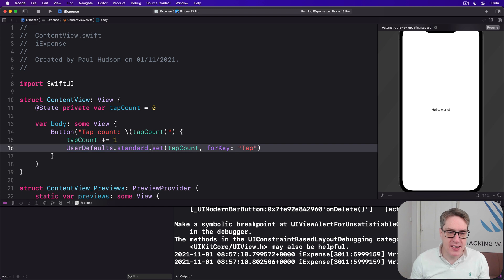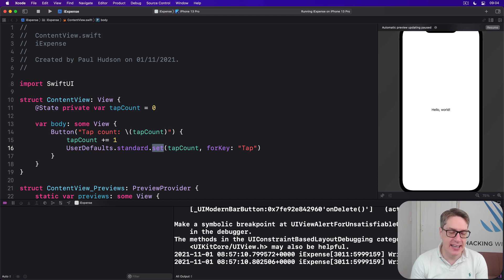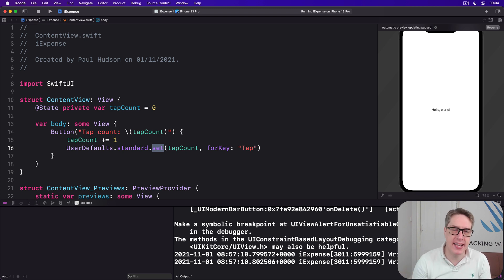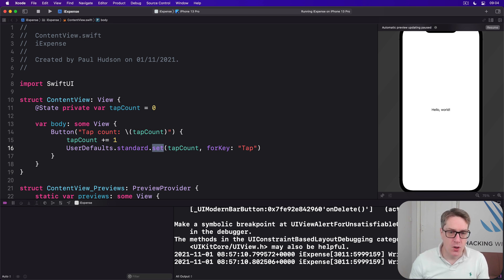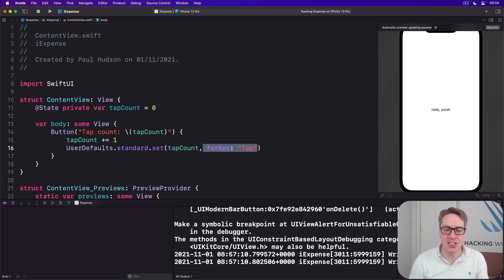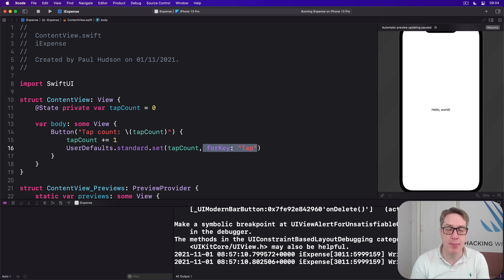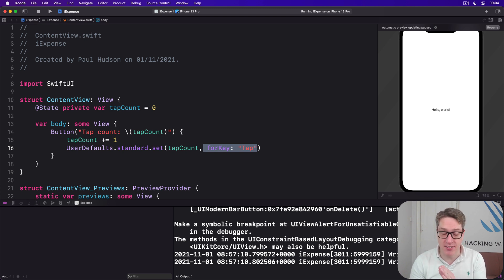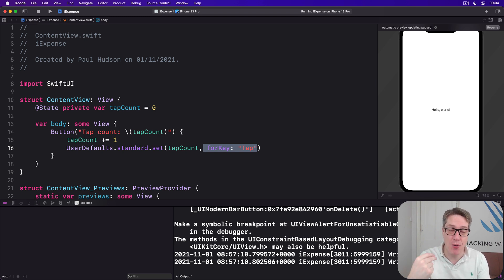There's a single set method that accepts almost any kind of data we care about. Basic stuff: integers, booleans, strings and more can all be set here. Again, stuff aimed at user preferences. We also attach a string name to this data. In our case, it's the key "tap". This key is case sensitive and it really is important. We're going to use that same key to read data back out of user defaults again.